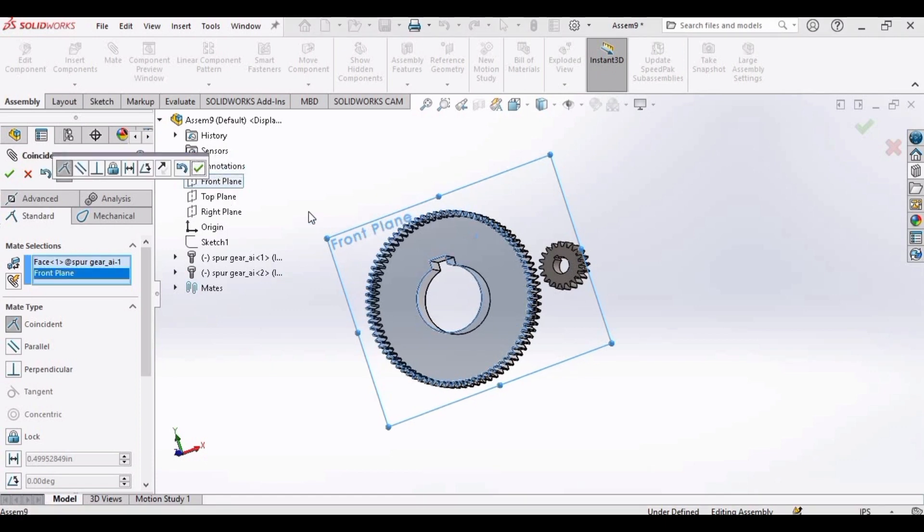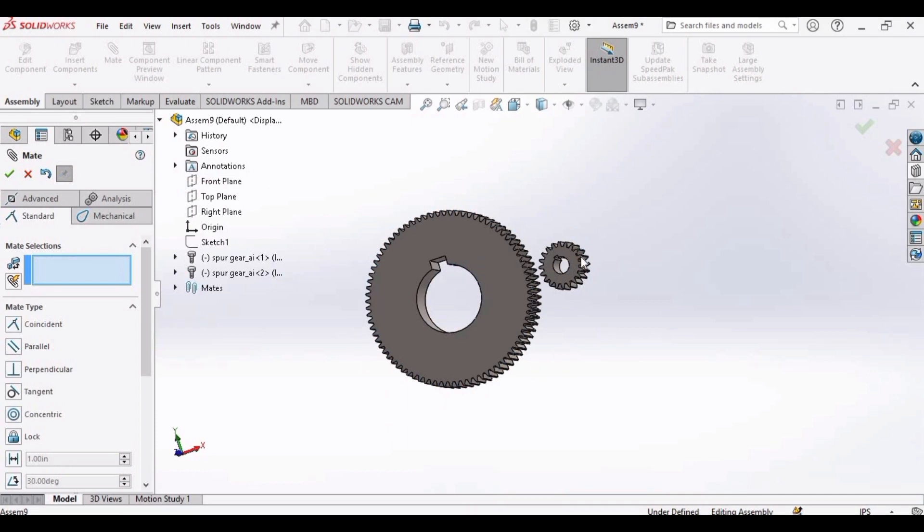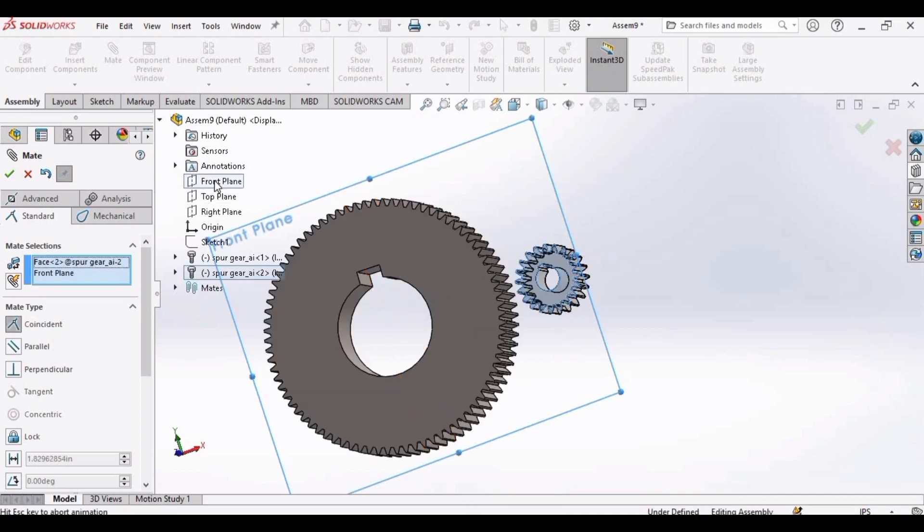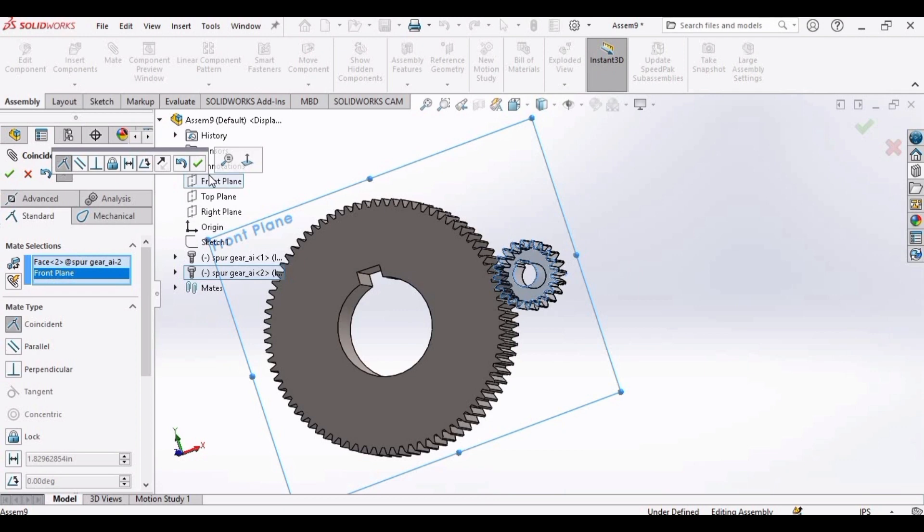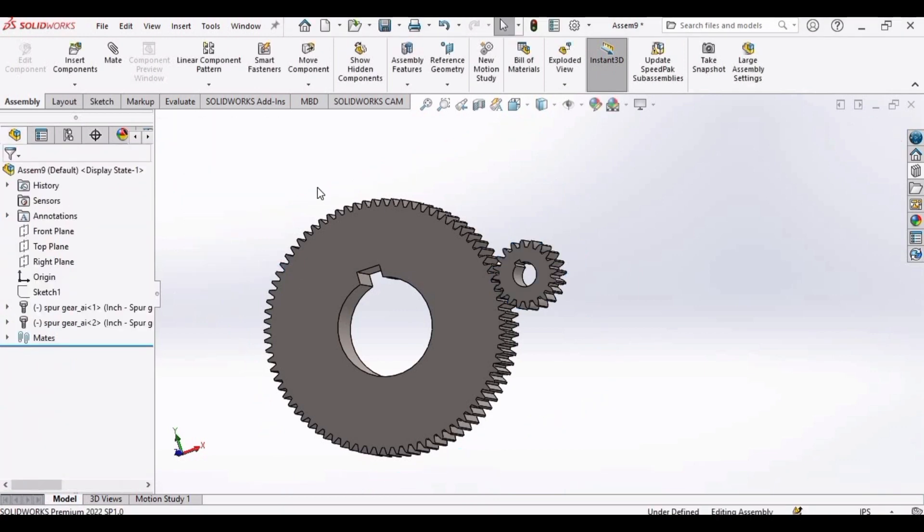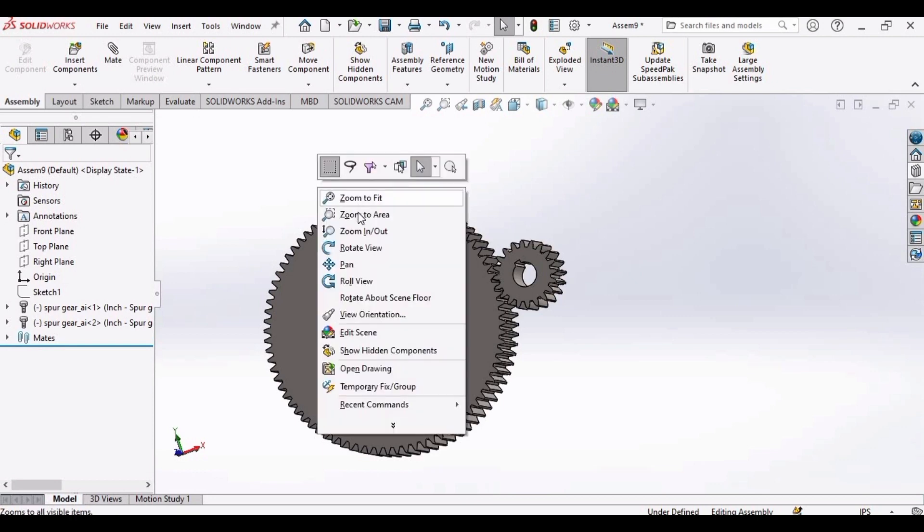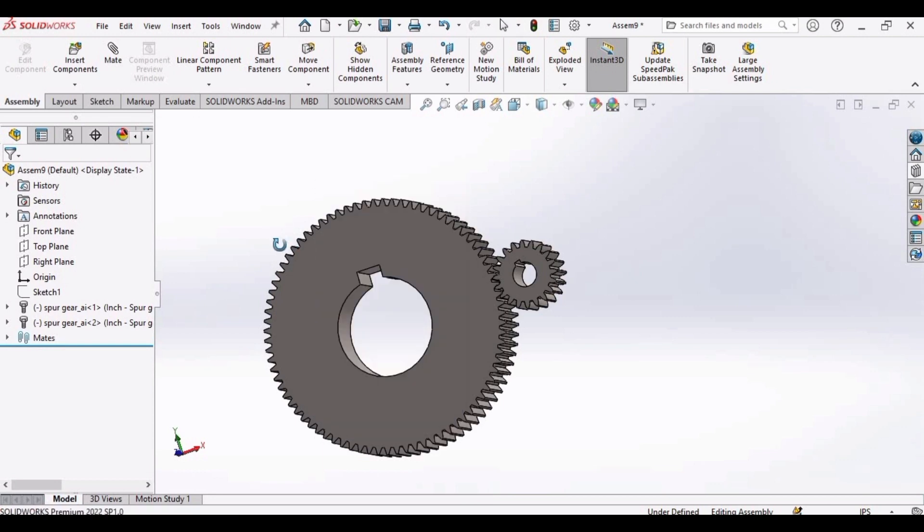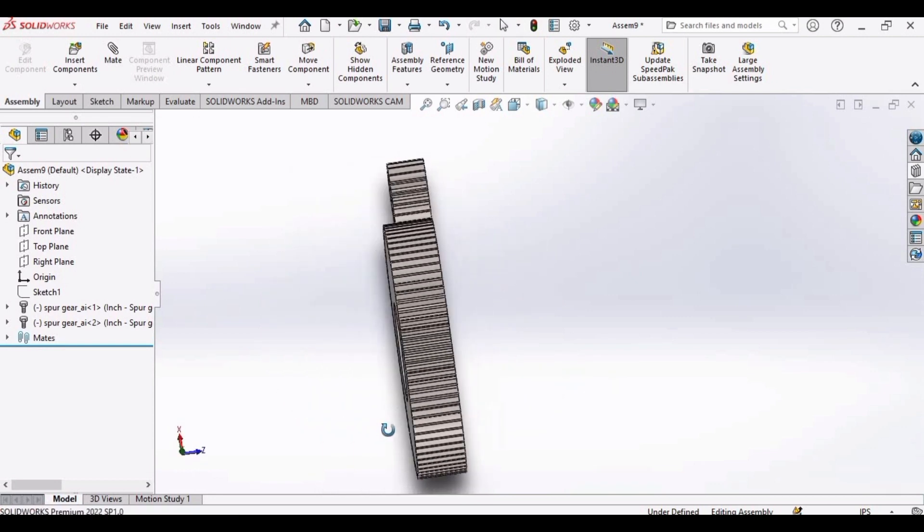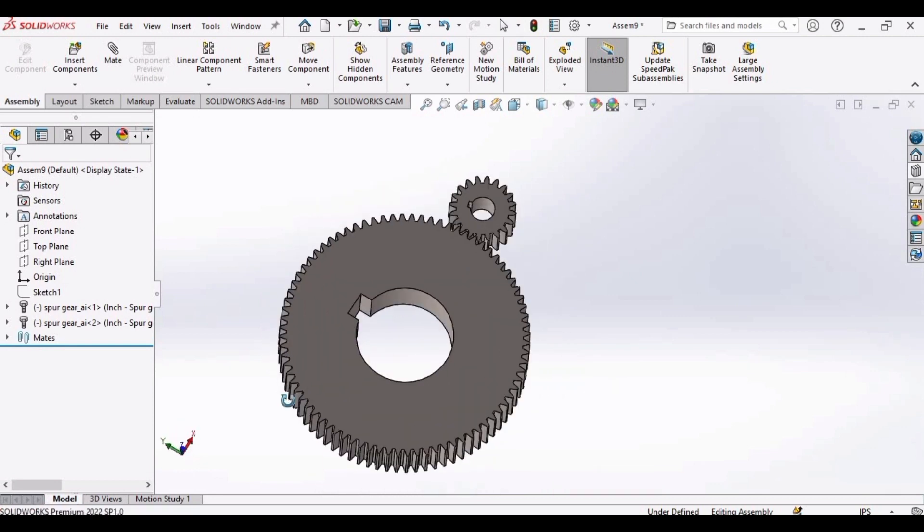Mate. Similarly, select the smaller gear, pinion. Front plane and mate. Now they can rotate together, or you can say they can mesh. Now they are joined.